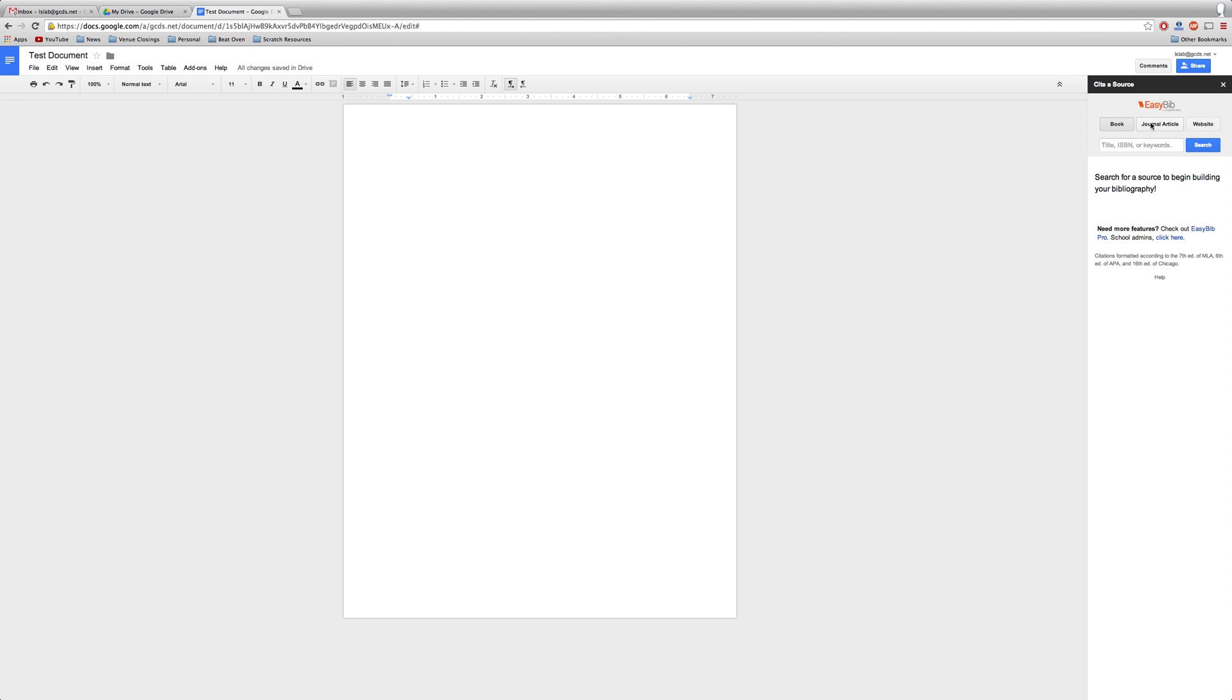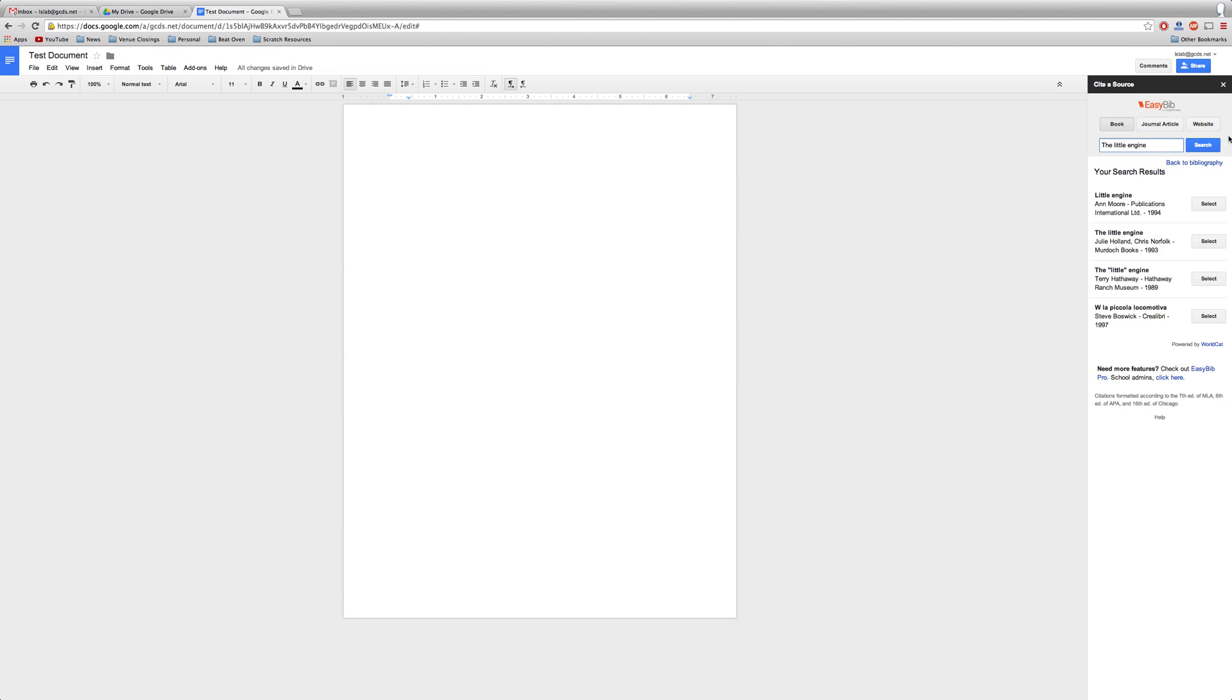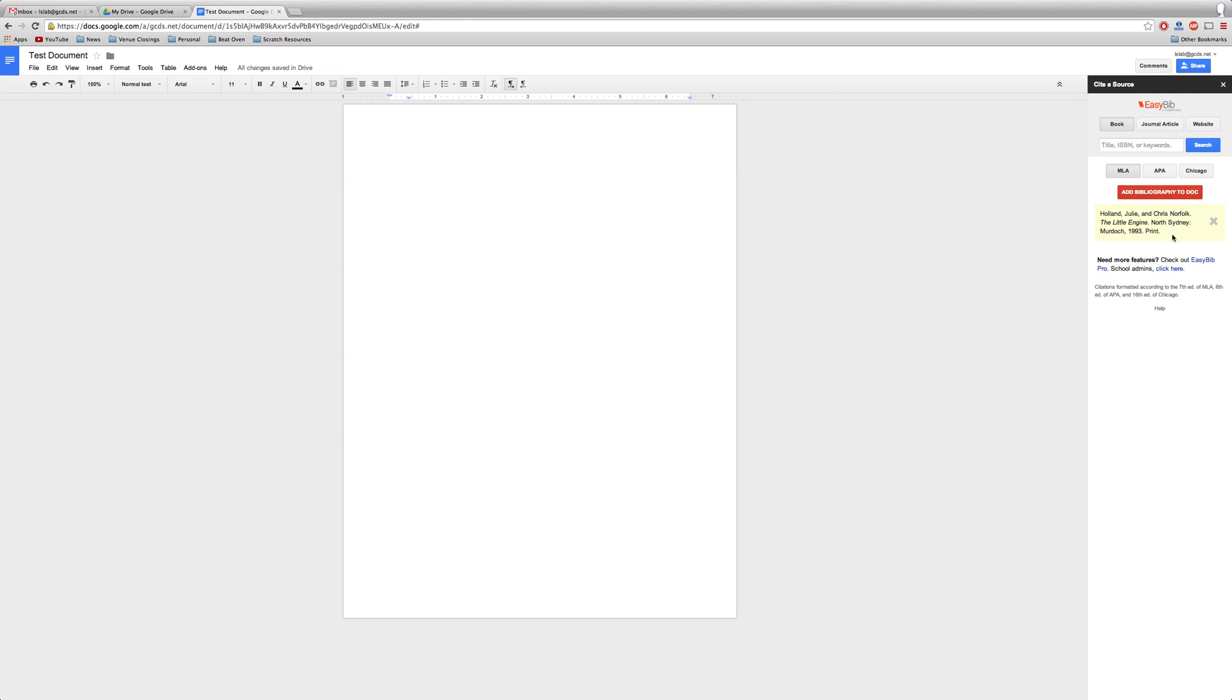To cite a book, journal article, or website, type in the title you're looking for. Then click Search or press Return. When you find the correct publication, press Select to add it to your bibliography.